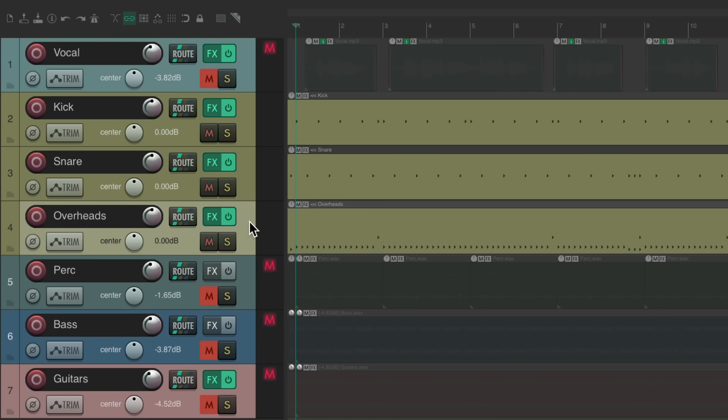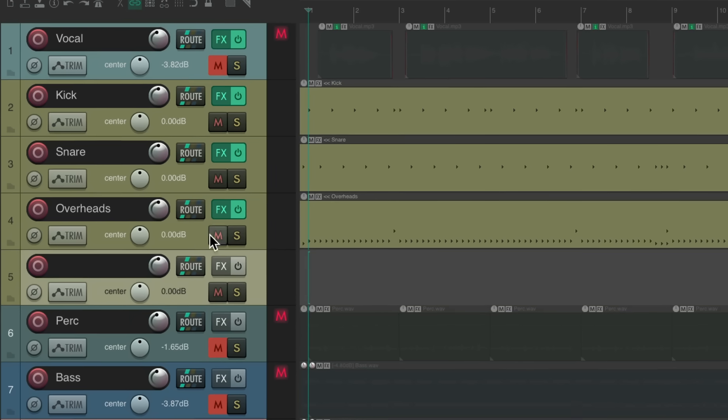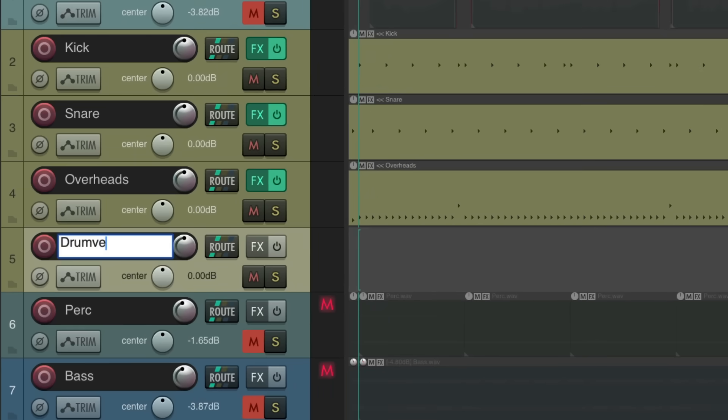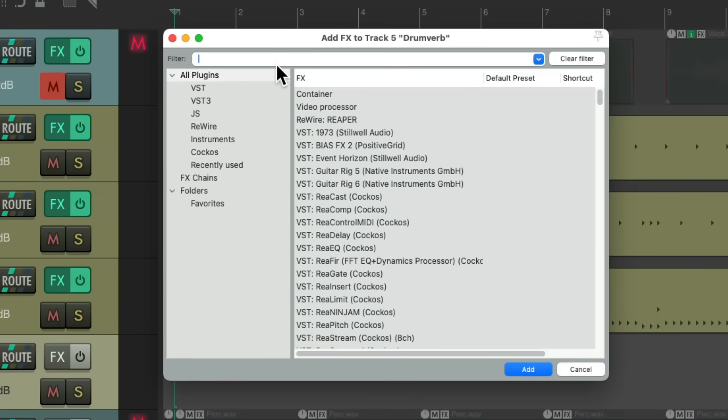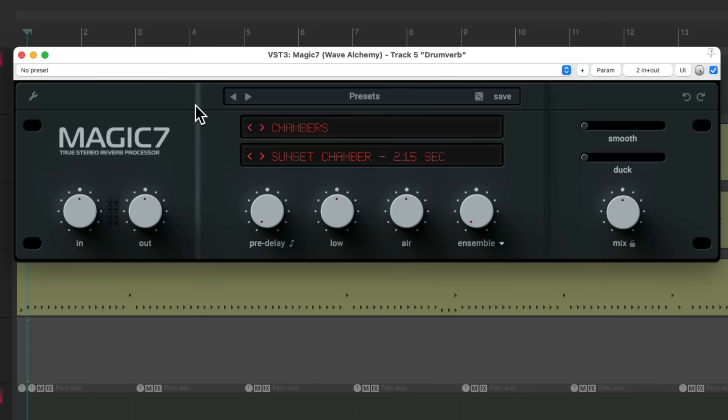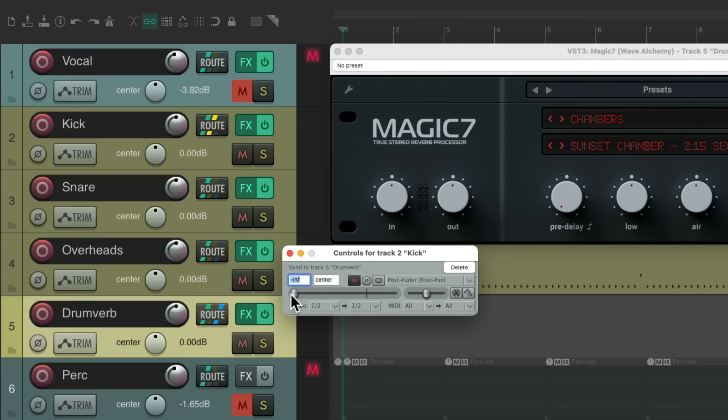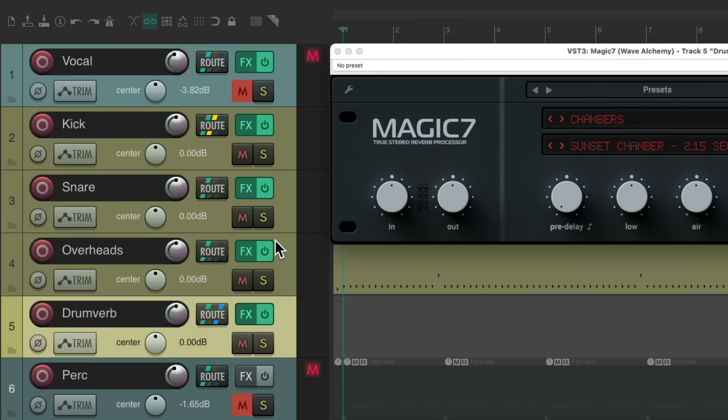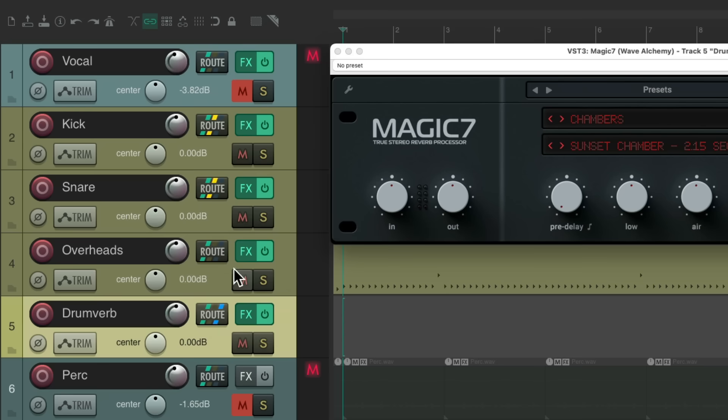So let's create a new track for our drum reverb. I'm going to name it Drumverb because we're using it on drums. Go to the effects on this track, search in the filter Magic, and it should show up. Double-click it, and it looks like this. So because we're using this as an effects return, let's send our drums to this track. We'll start with the kick, drag the routing, and drop it on this track. Give it some level. Do the same with the snare and the overheads.